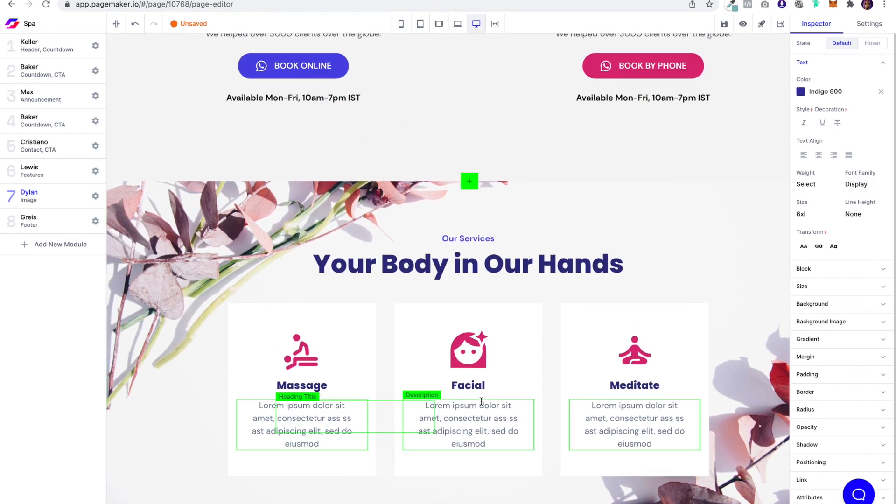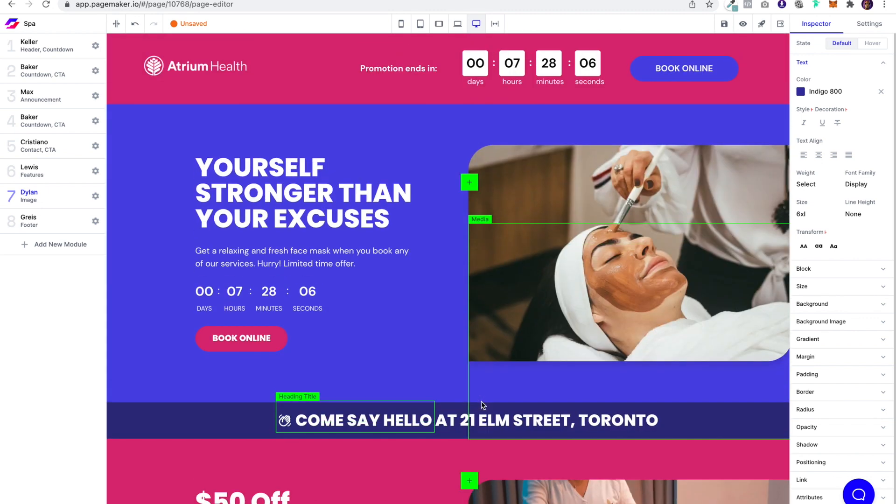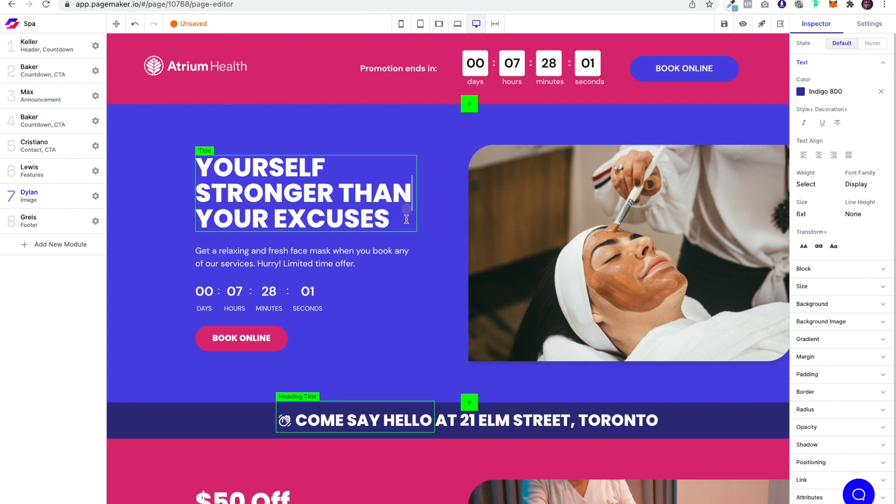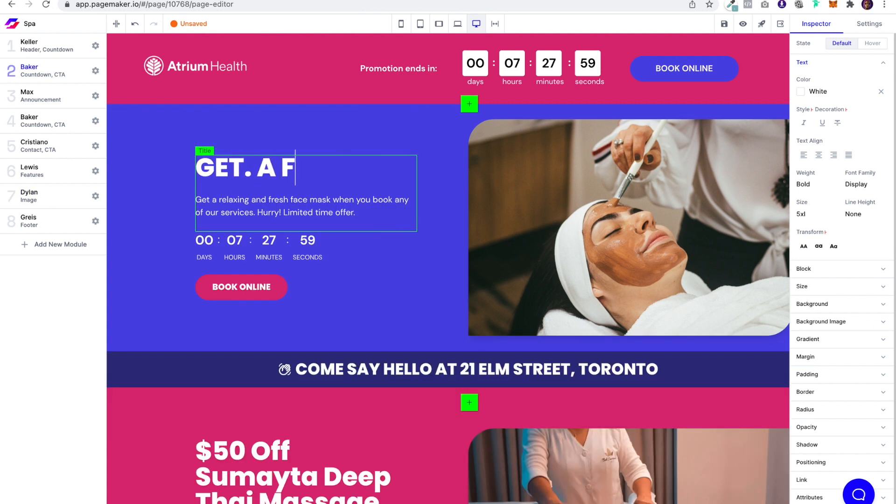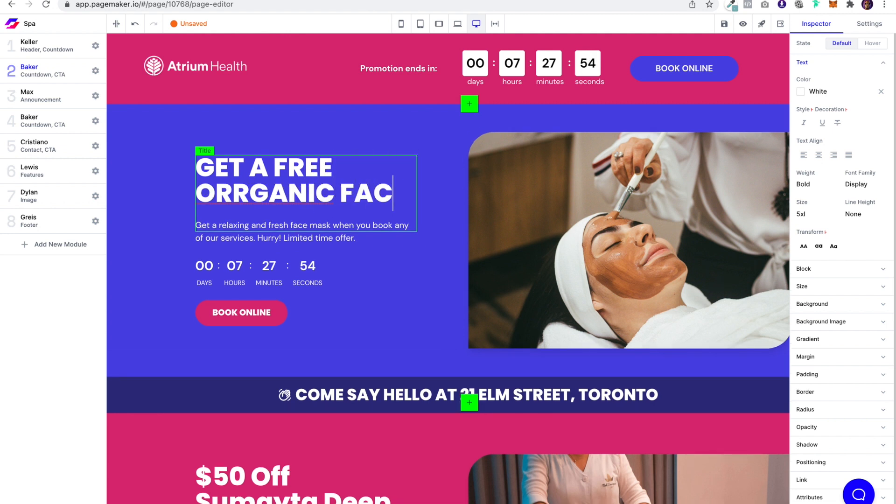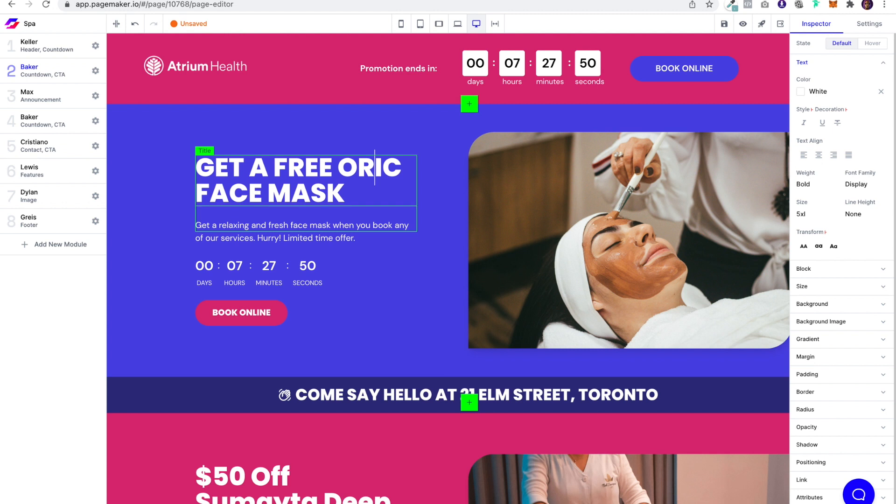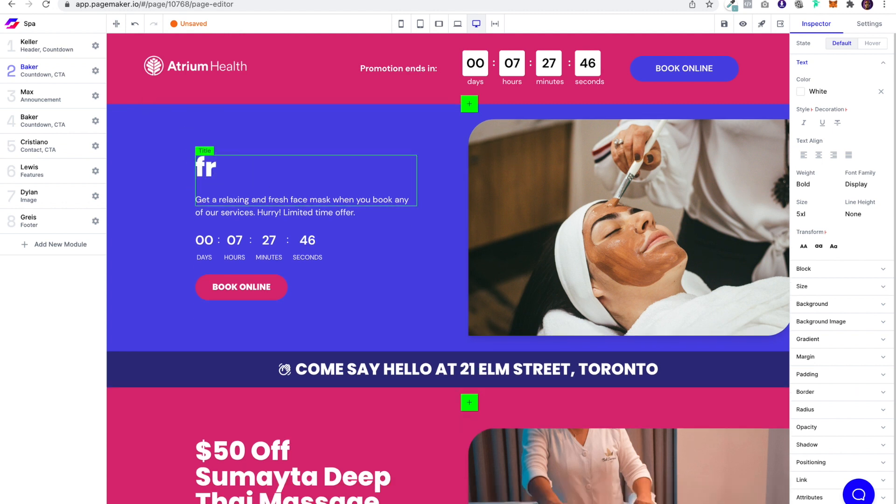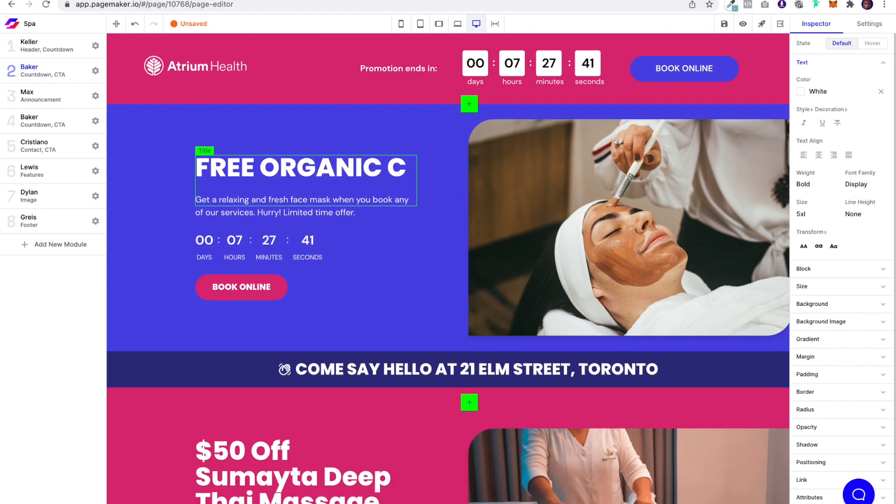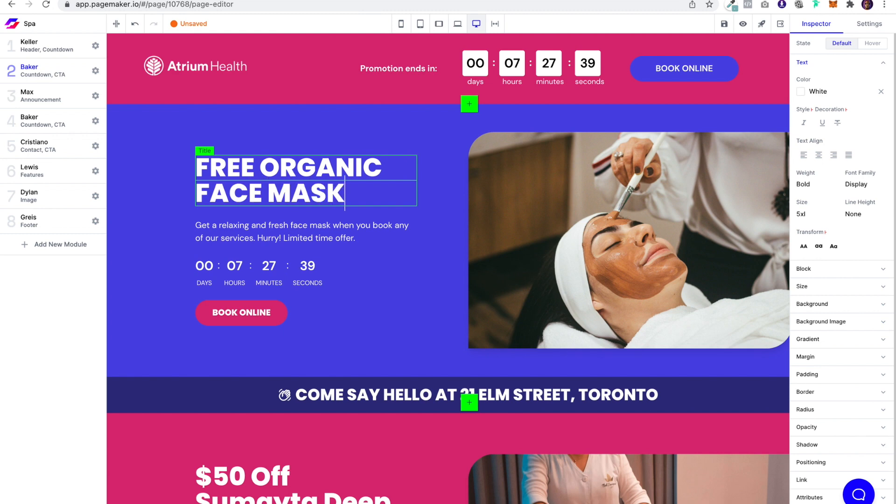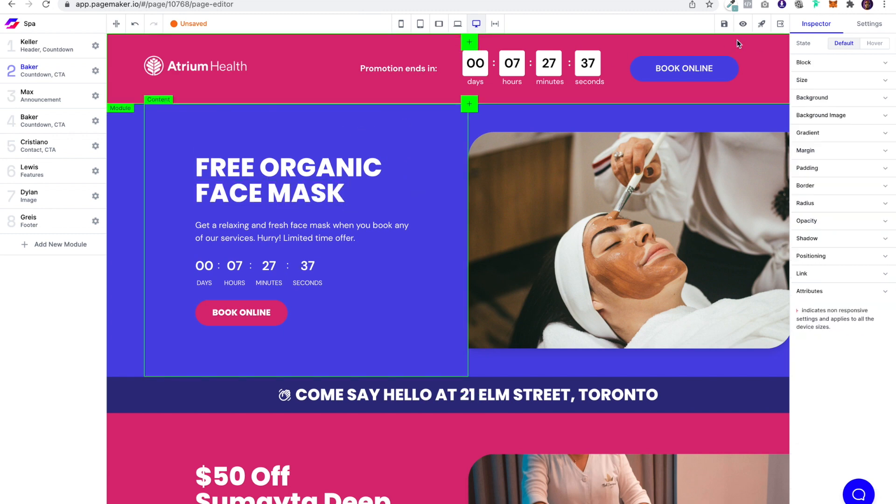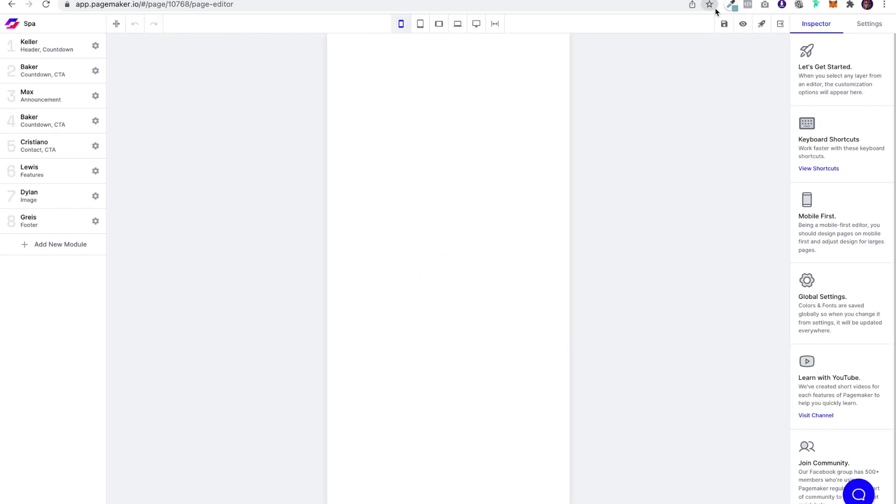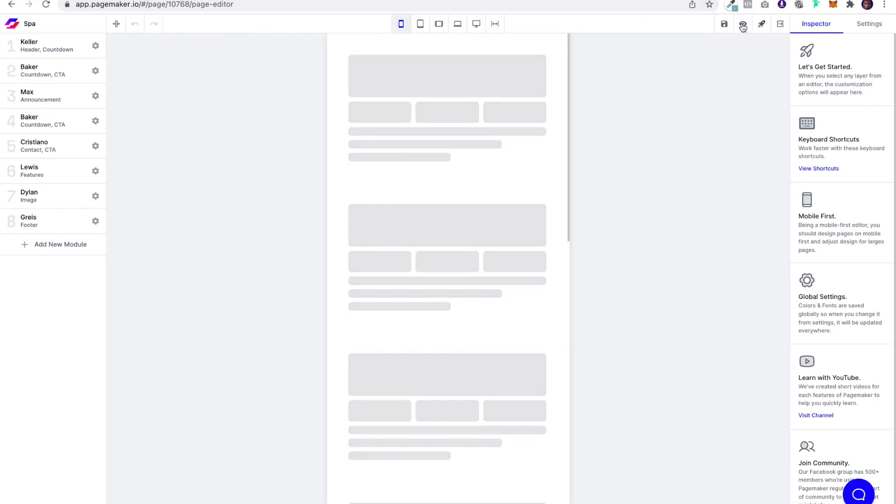Now the important thing is let's change this up again, get a free, oops, a free organic face mask. Okay. So the free organic, let's save that and then we'll view it outside and see what that looks like.